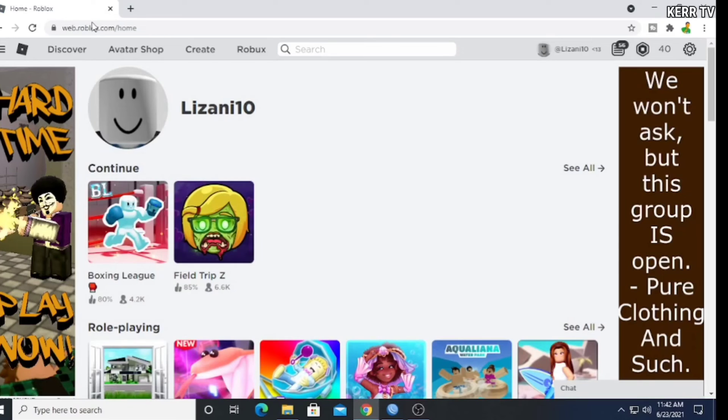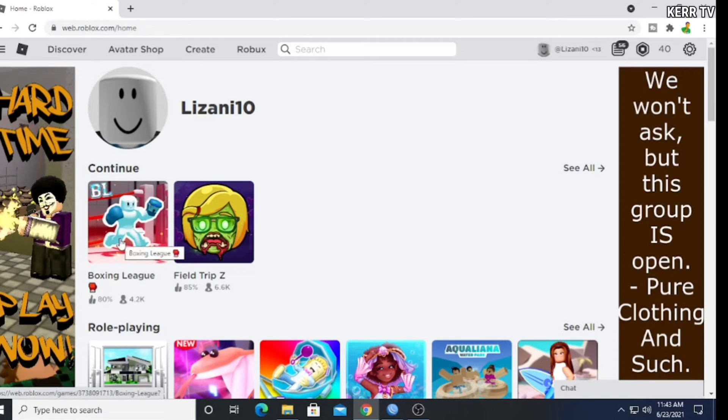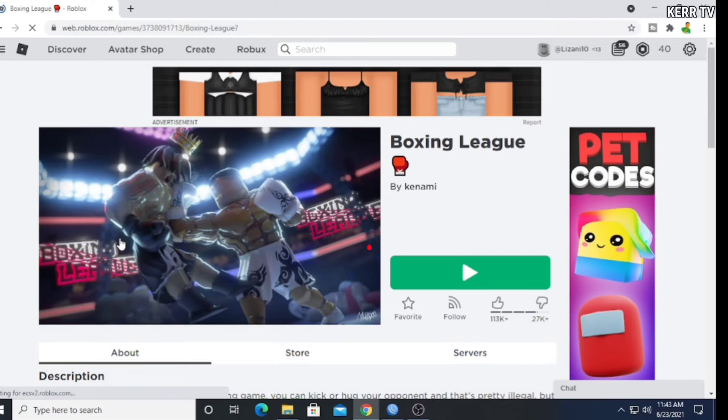Okay, this is my Roblox account. Now, what if I want to play a game? Let's try to play this boxing league. Click on the play button.